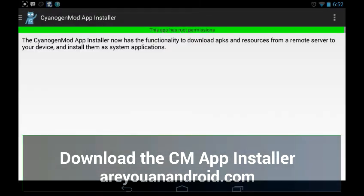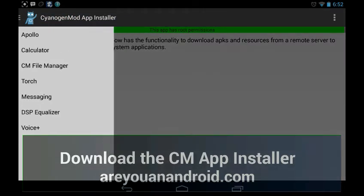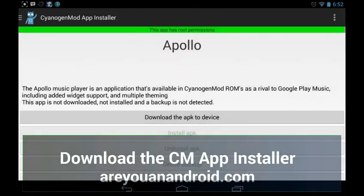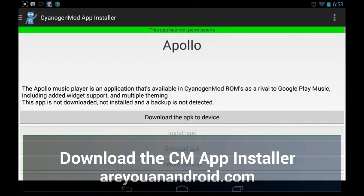Opening the app, first it asks for root permissions. On the left are the apps in question. Clicking Apollo gives you a short description: the Apollo music player is available on CyanogenMod ROMs as a rival to Google Play Music. It's a beautiful player, but it does not work on regular stock Android — it crashes. Supposedly you download it here and it will work, so this app is not just pulling apps out of the repository but also making sure they work.